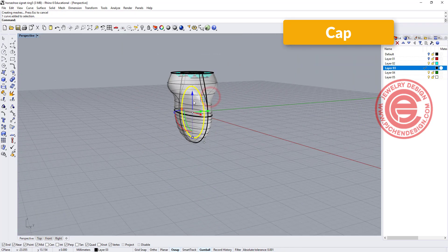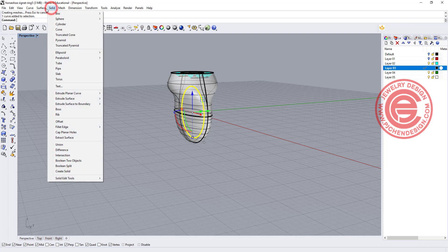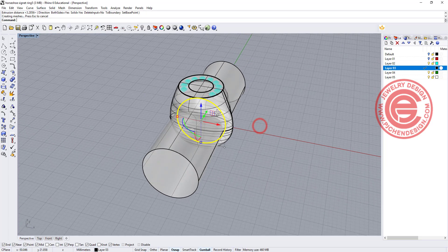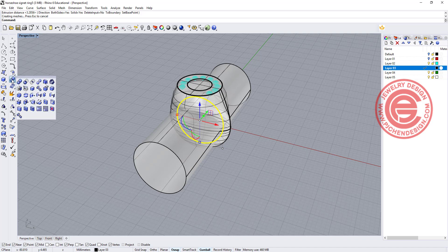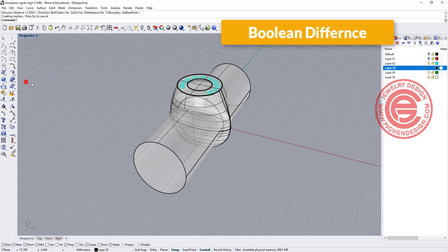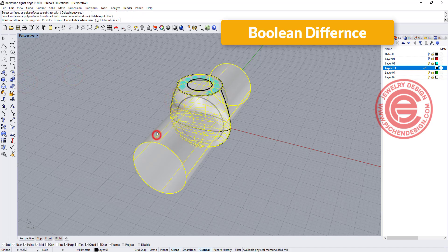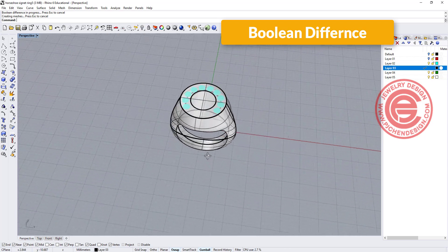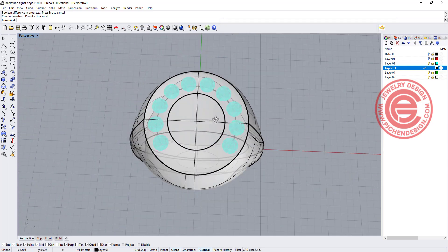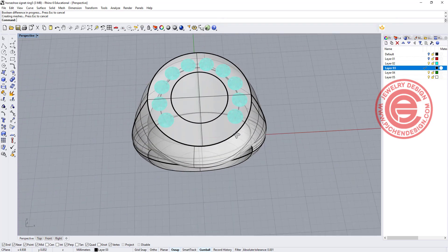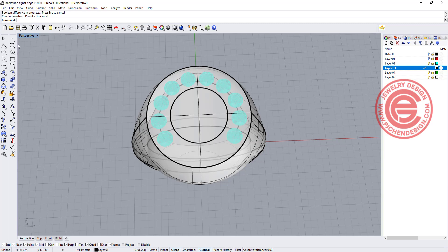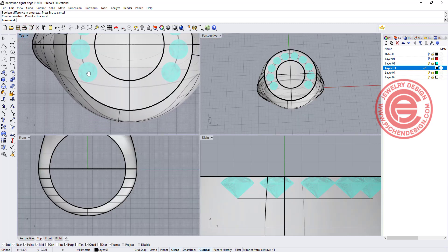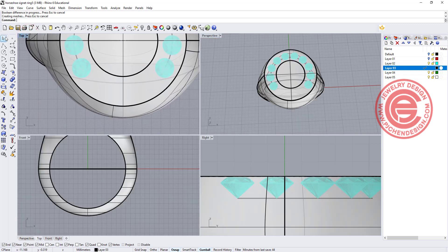We can now use this circle as a ring size, and we want to extrude a planar curve straight, and we can use a Boolean Difference. Difference this ring out of this ring size, so now we can have this. All we need to do is cut out the center right there.